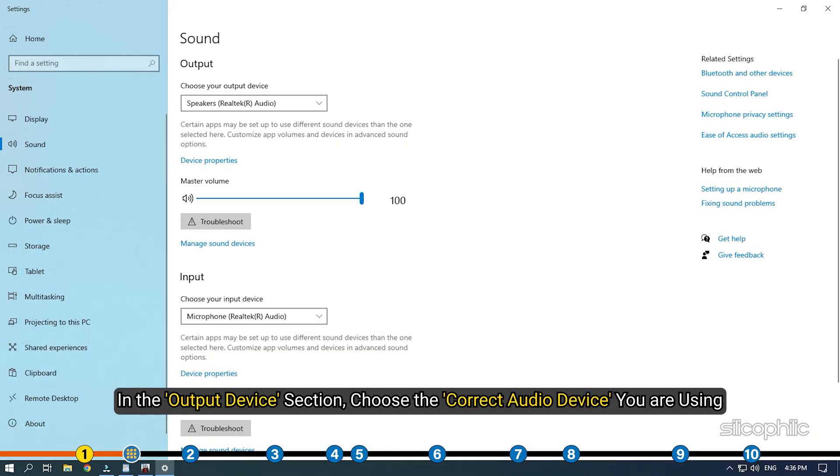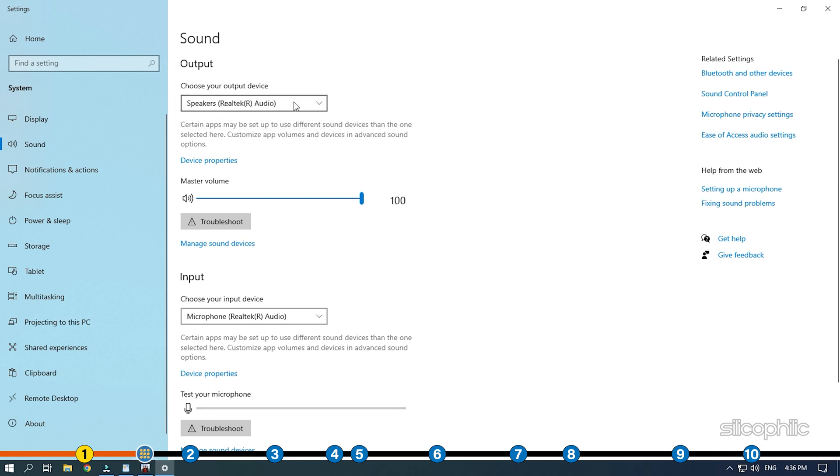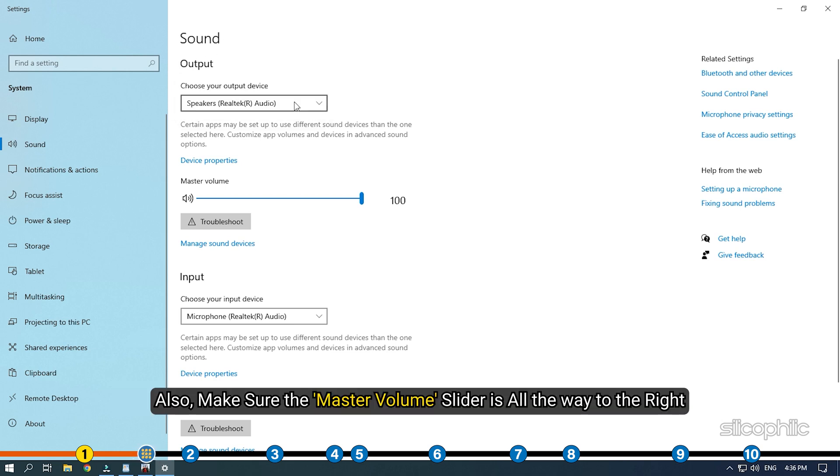In the output device section, choose the correct audio device you are using. Also make sure the master volume slider is all the way to the right.